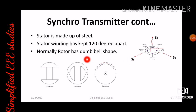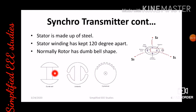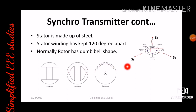Regarding the rotor: the rotor basically has a dumbbell shape. However, different shapes are applicable, like umbrella type and cylindrical type. Normally, we adopt the dumbbell type shape. These are the basic construction details of the synchro transmitter.